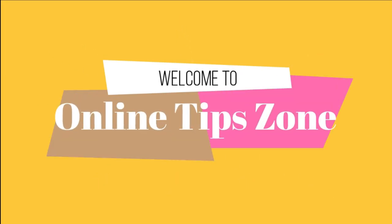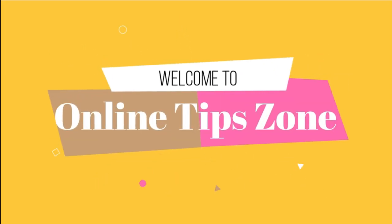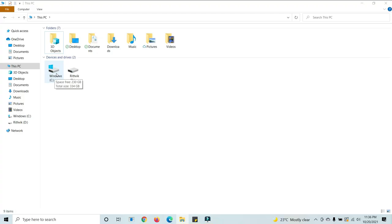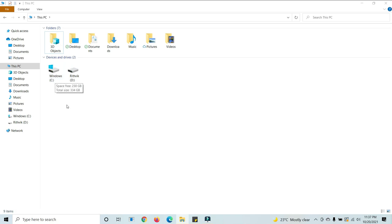Welcome to Online Tip Zone. Now we are going to learn how to change icon styles for This PC. Here we can see the storage space available, but sometimes it will not show. We can set it how we want. Let's see how to change these icon appearances.